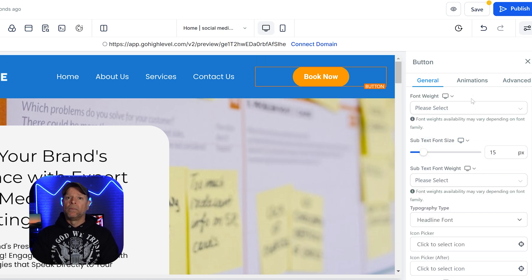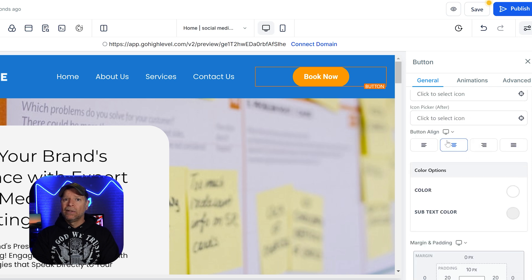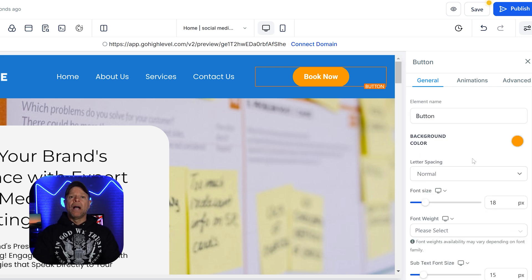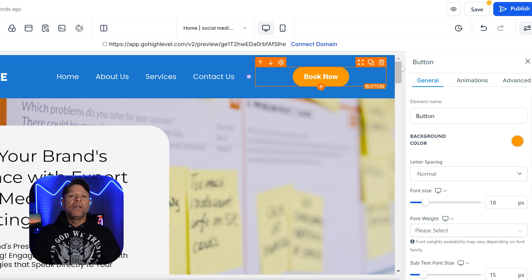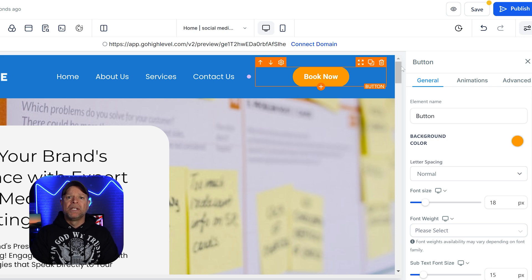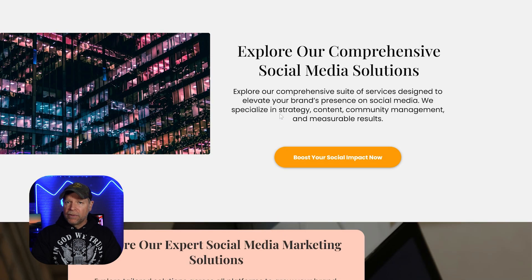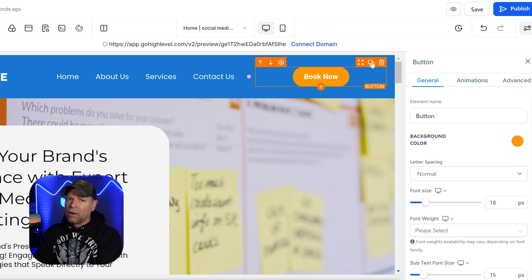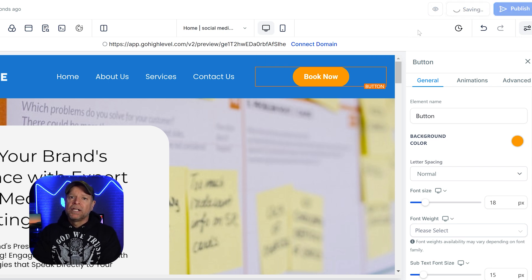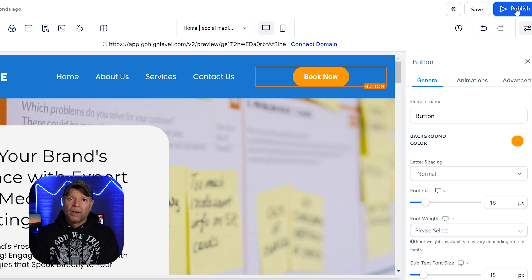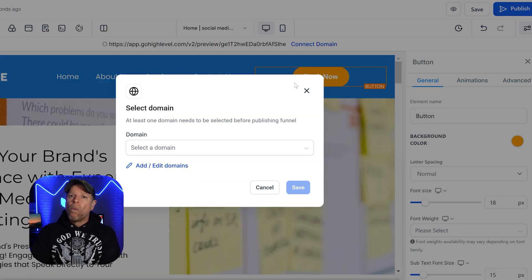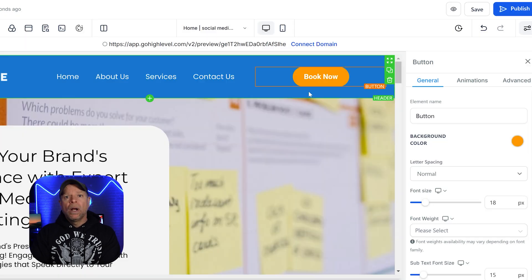The buttons are also fully customizable. Click on a button and you'll be able to change its text, color, and even where it links. For example, you can update the call to action text to something more specific like 'Get Started Now' or 'Learn More', and adjust the button color to match your brand's color palette. When your funnel's ready, there are three key options at the top of the page: Preview, Save, and Publish. Preview lets you see exactly how your funnel will look to visitors. Save ensures all your customizations are stored so you can return later. Finally, Publish makes the funnel go live — once published, you'll get a link that you can share or embed wherever you like.